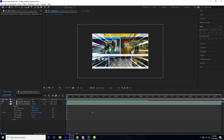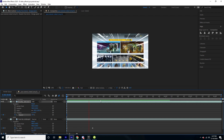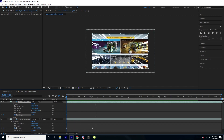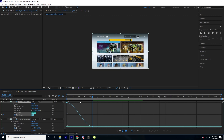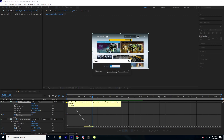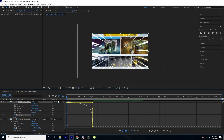Now I'm going to keyframe the opacity starting at 100, and when the scale animation finishes I'll set the opacity to zero. I'll select these keyframes and press F9 for a curve, making the opacity fade away slowly at first and then go away super fast towards the end.